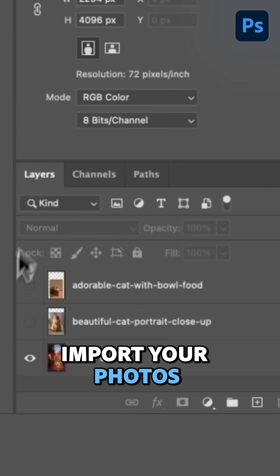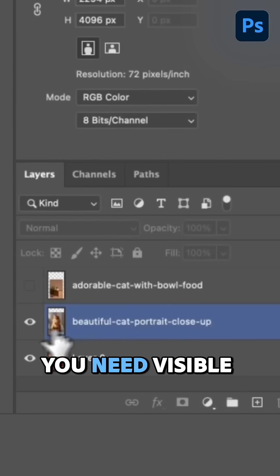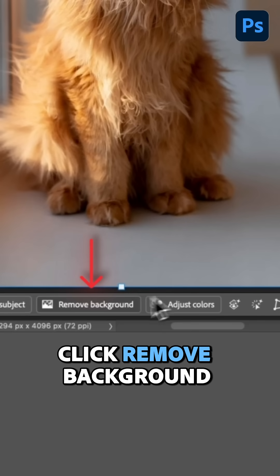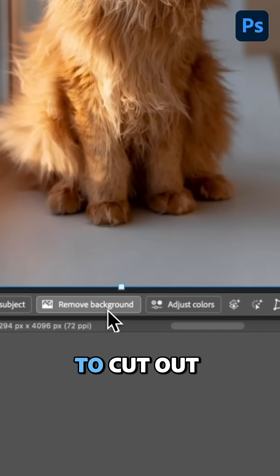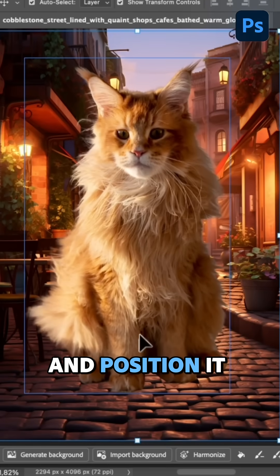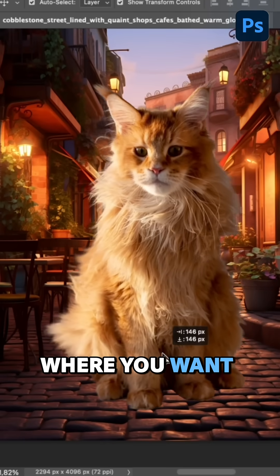Import your photos, make the layer you need visible. Click Remove Background to cut out the object and position it where you want.